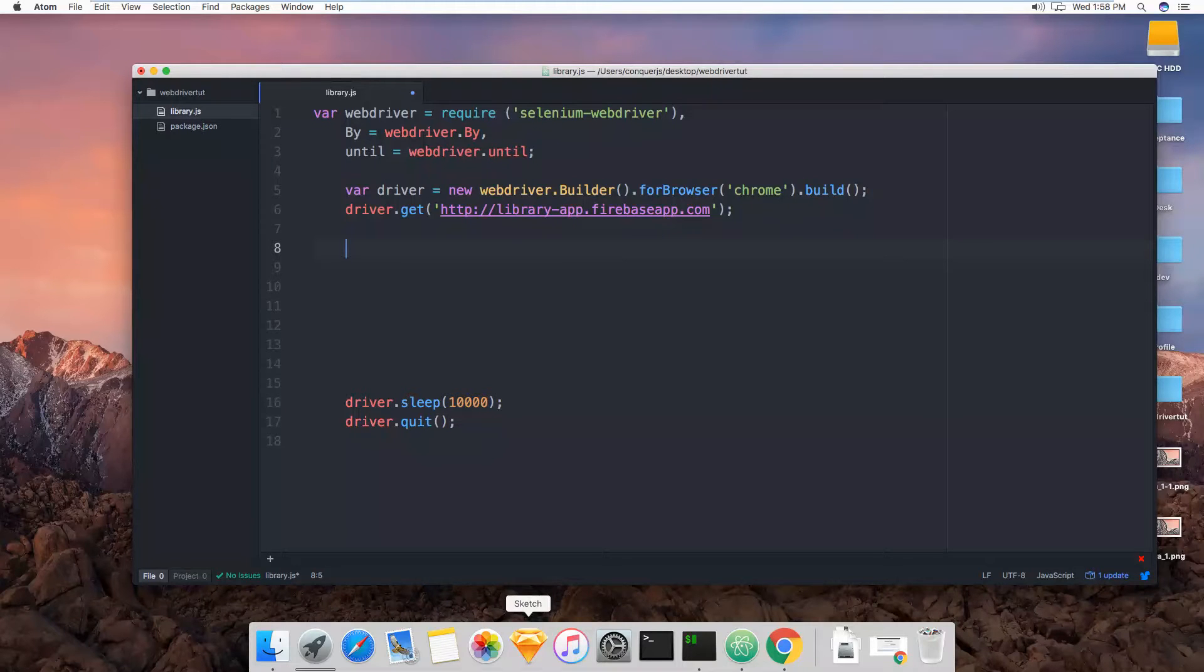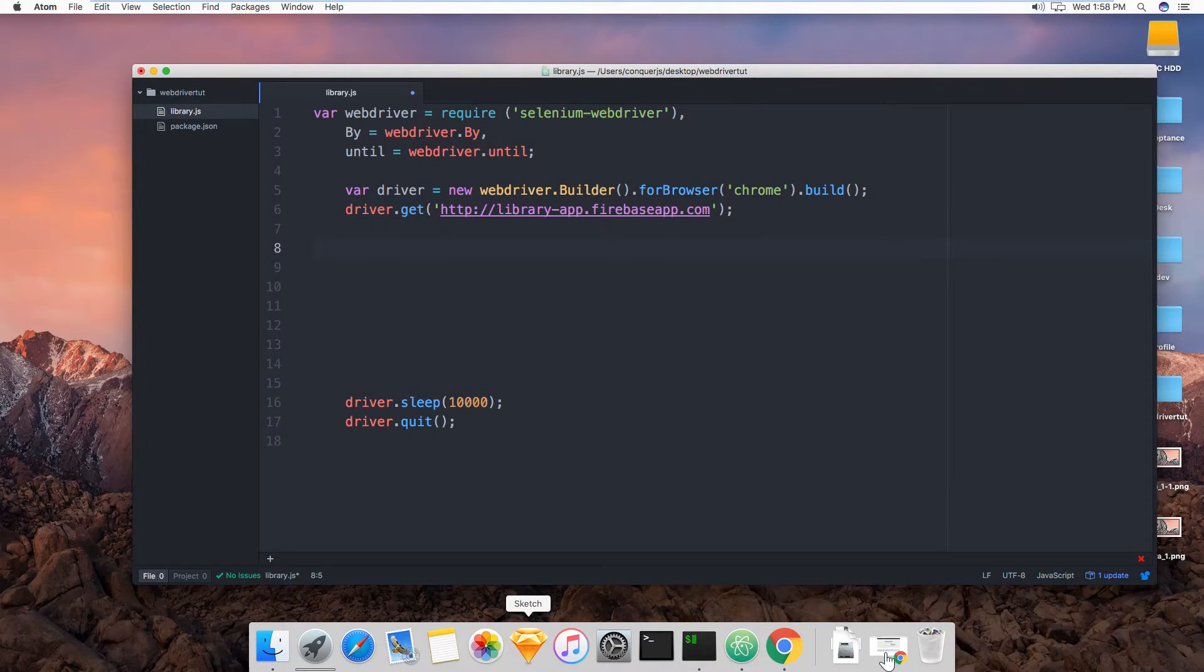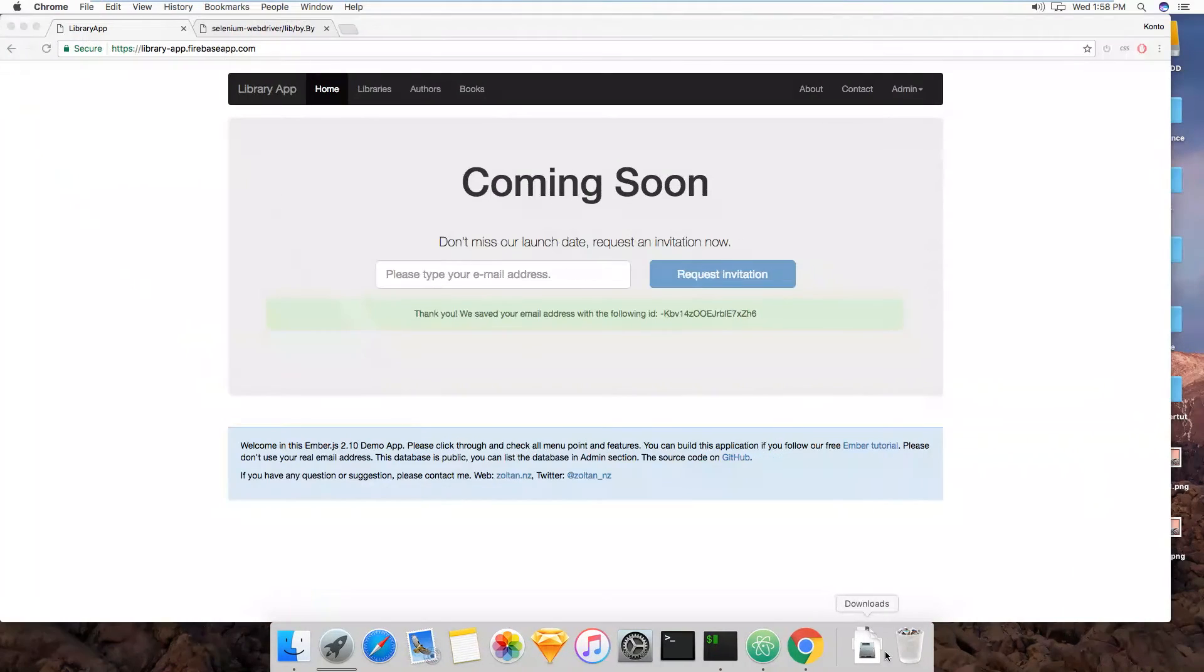So now we're going to talk about finding elements in WebDriver.js. Let me open up our app here.